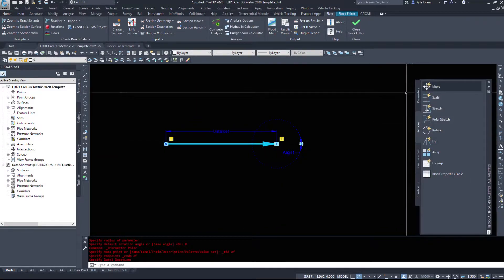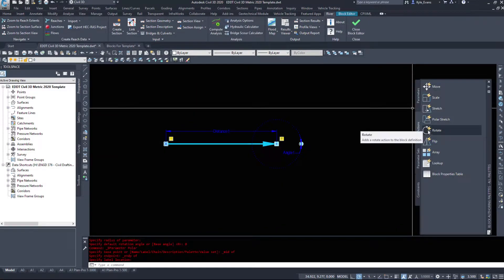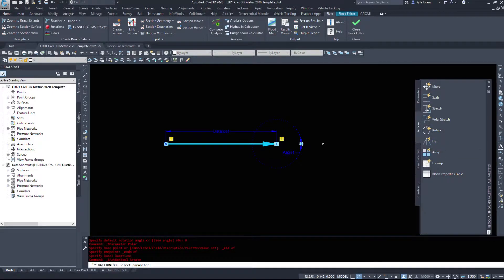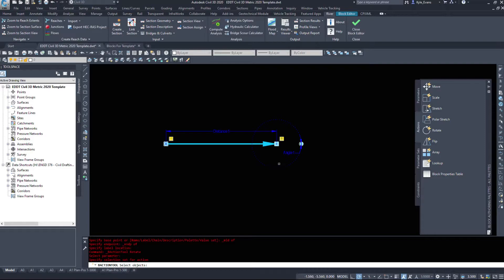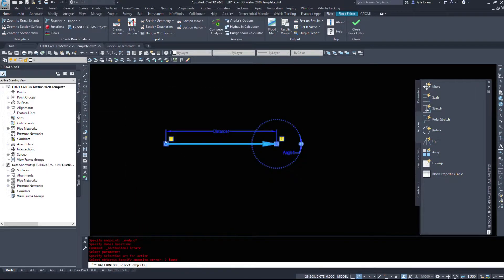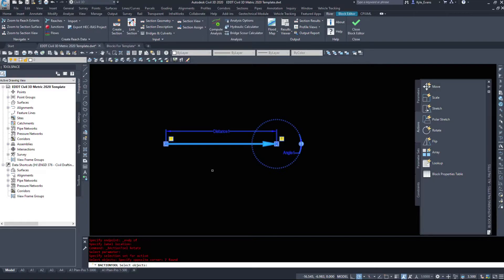Now I'm going to come into the actions and I'm going to apply my rotate. I'm going to select the angle. I'm going to select my objects and we might have to come in and out of this block a few times to look at the stretch and the rotation to make sure everything is happening that we want it to happen.